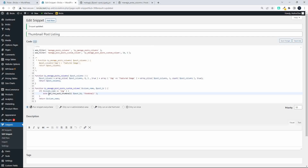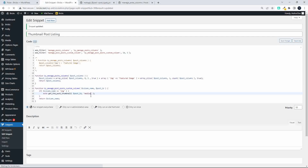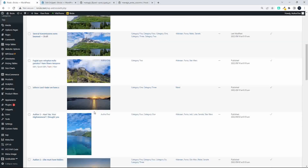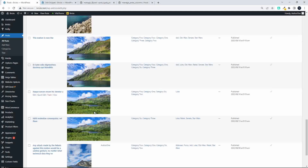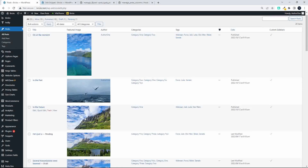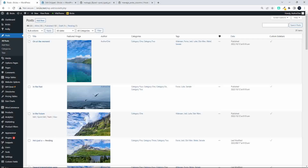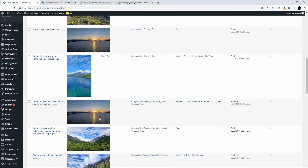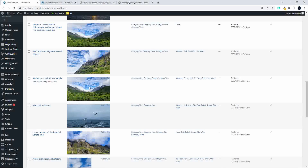To recap: the first step was adding the column, then we used `array_slice` from PHP to add the image column and then append the remaining post columns. In the second function, we targeted what information goes inside that column using `get_the_post_thumbnail` with the post ID and size. If you change 'thumbnail' to 'medium' and save, you'll see the medium size image appear — useful if you need to see the orientation of images.